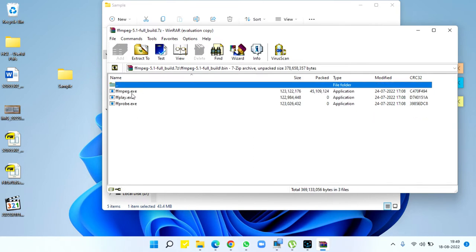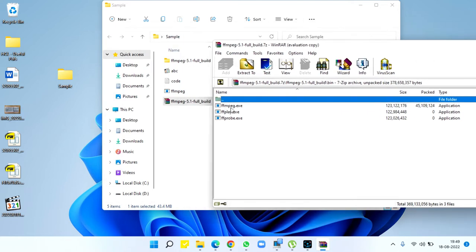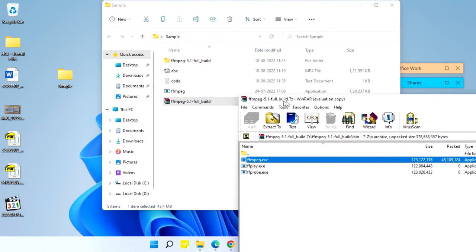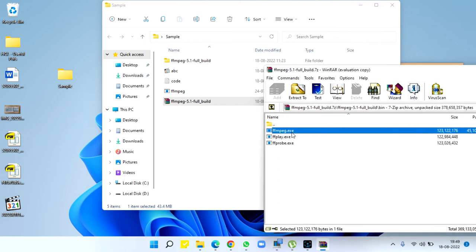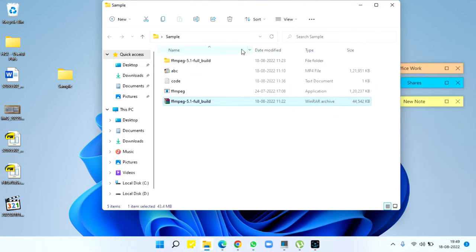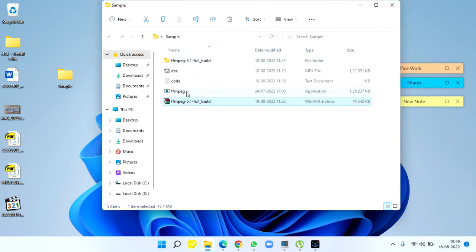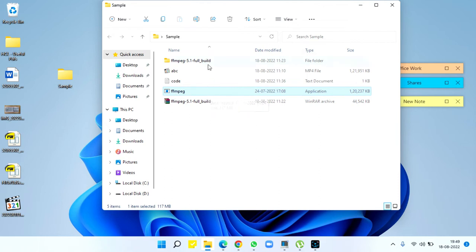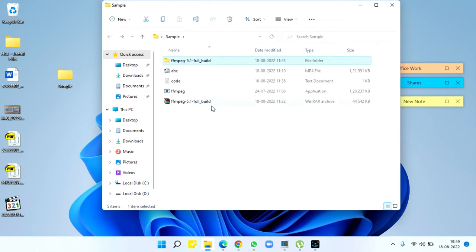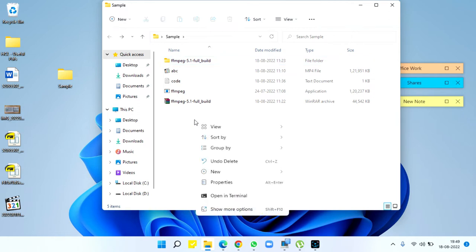drop it outside and you'll see the ffmpeg file here. You can right-click and open terminal. If you're using another version of Windows and you have CMD, that works well too.